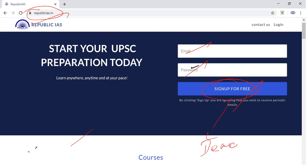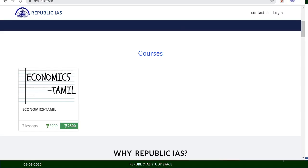In this video, you have a login button. In the future, you will need to log in in order to watch all the videos. Once you scroll down, you will get a tab like this — that is Economics Tamil. This happens to be the course.